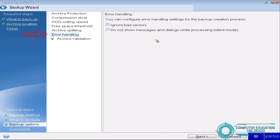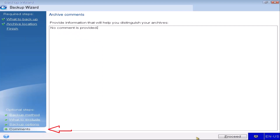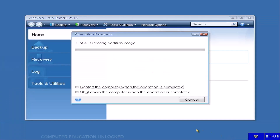There is no need to change anything in the Archive Splitting, Error Handling, or Archive Validation options. If you want to add details about the image file, you can do so in the Comment option. Then click Proceed and the system image backup will start.